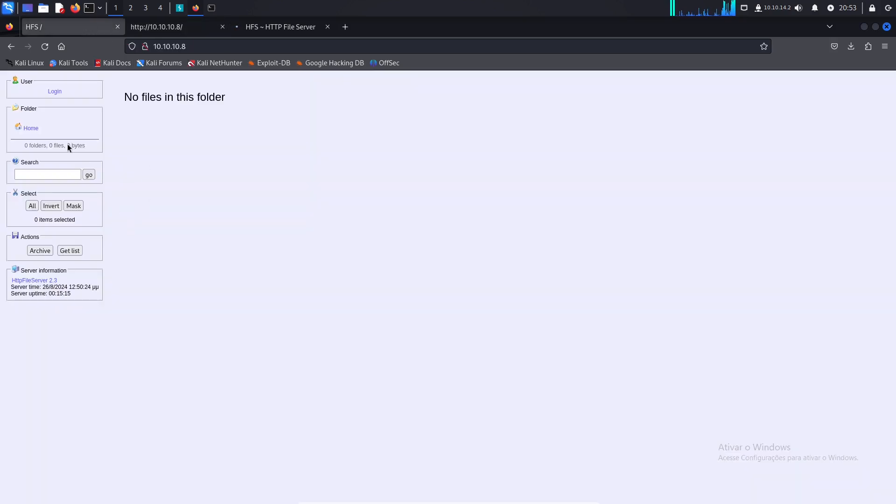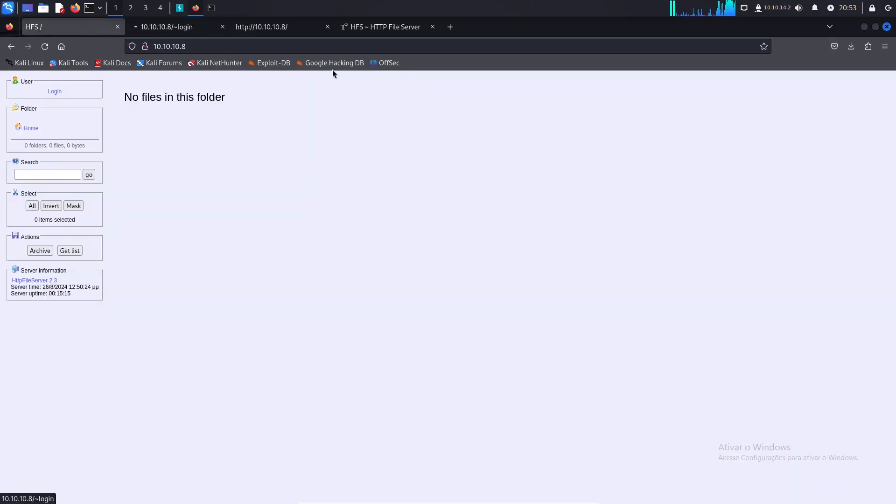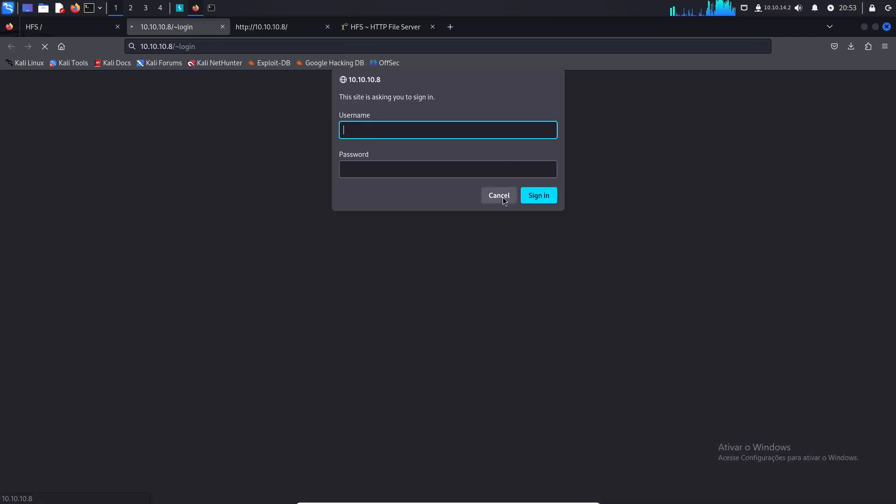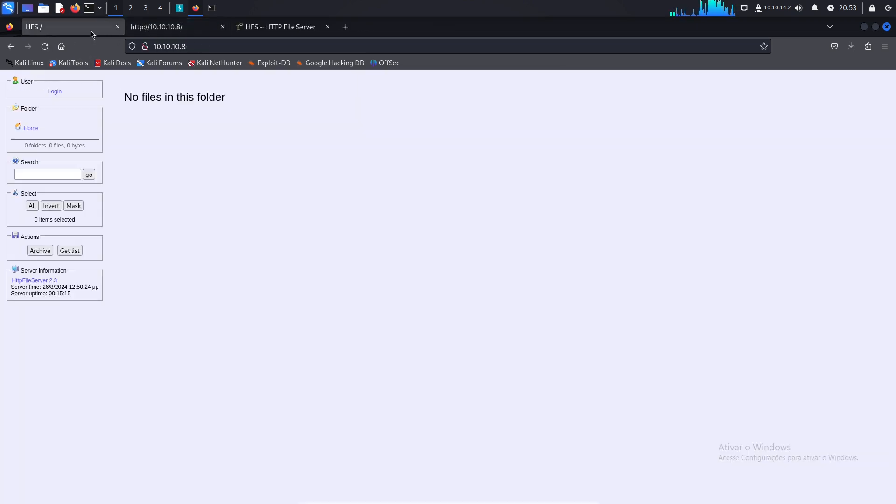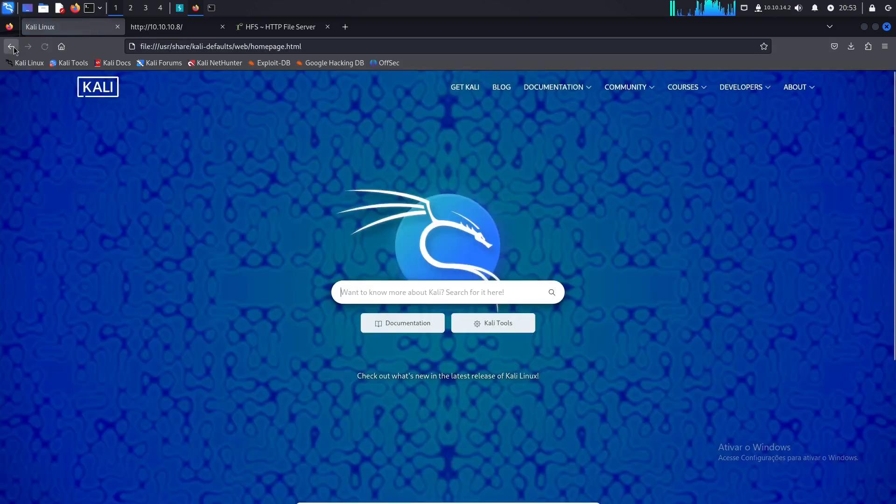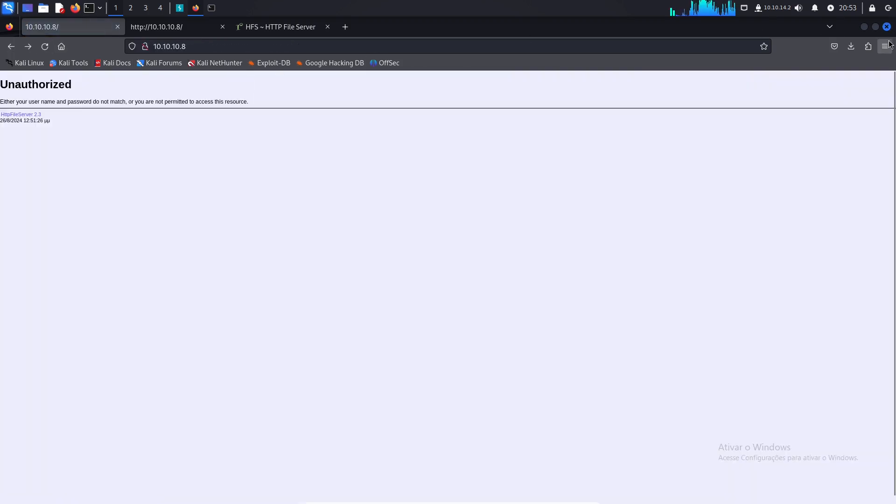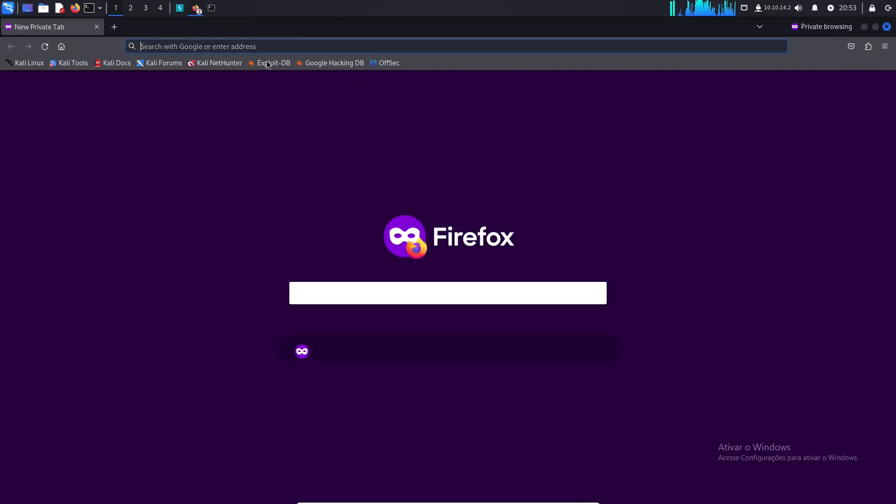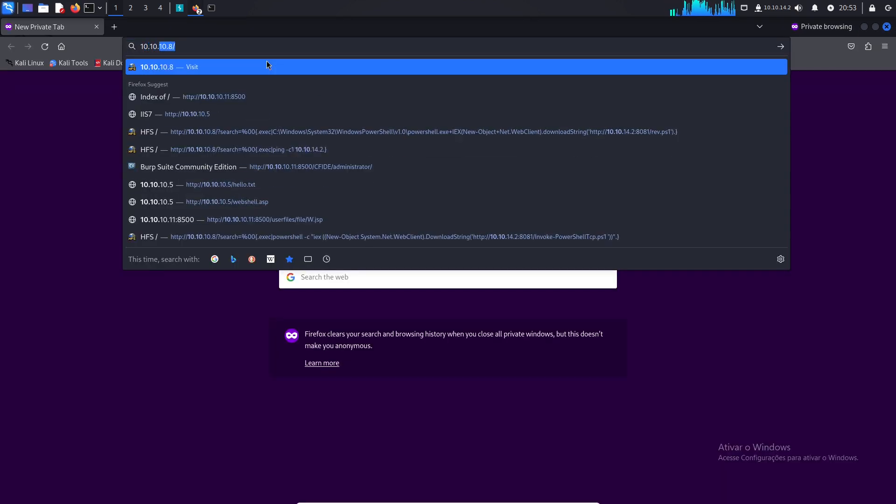I'm back here. There is a login page. I'm gonna open a new tab. You can try admin, admin here. But it didn't work. Let me reload this page. I'll just open a new private window just to be sure there is no cache things here.